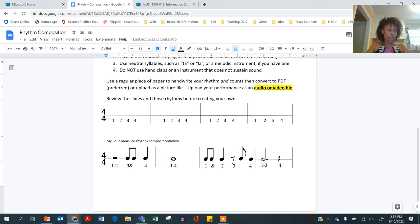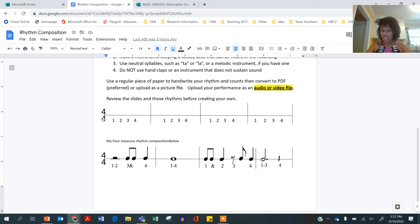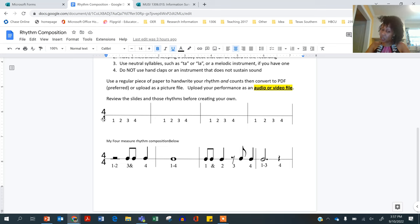We're doing the time signature 4/4, so our meter is quadruple meter. So it's one, two, three, four. It's a simple meter, so one and two and three and four and.